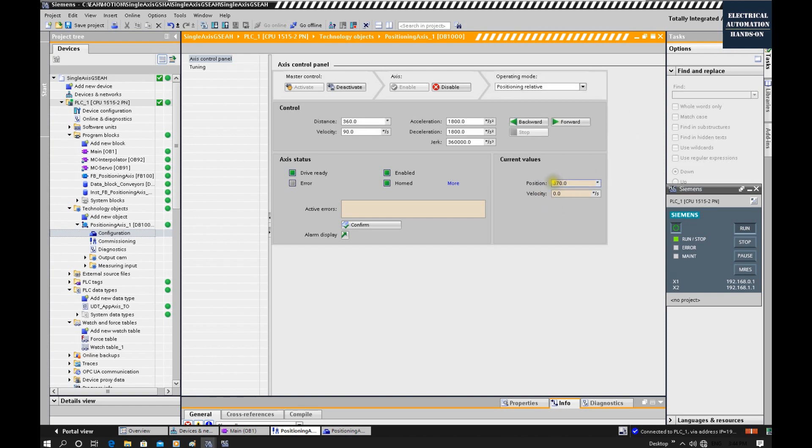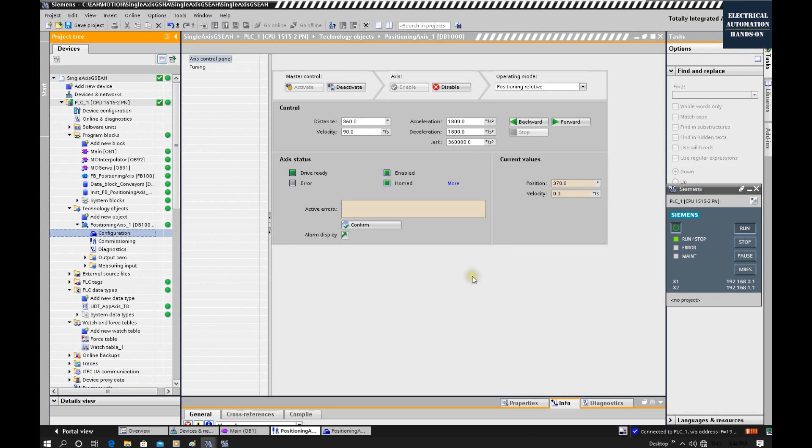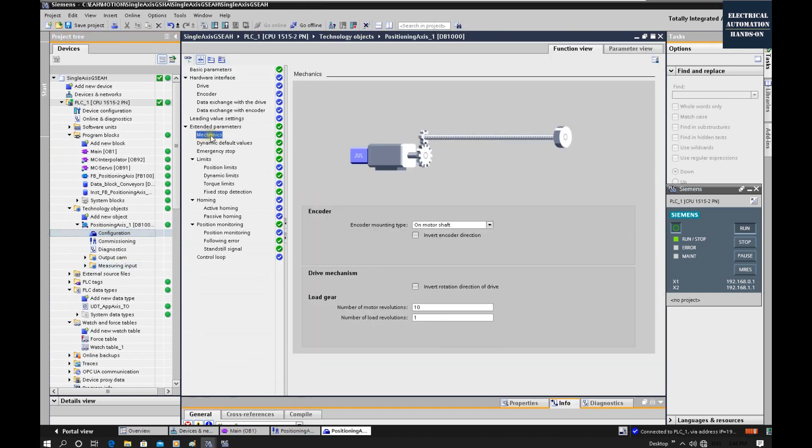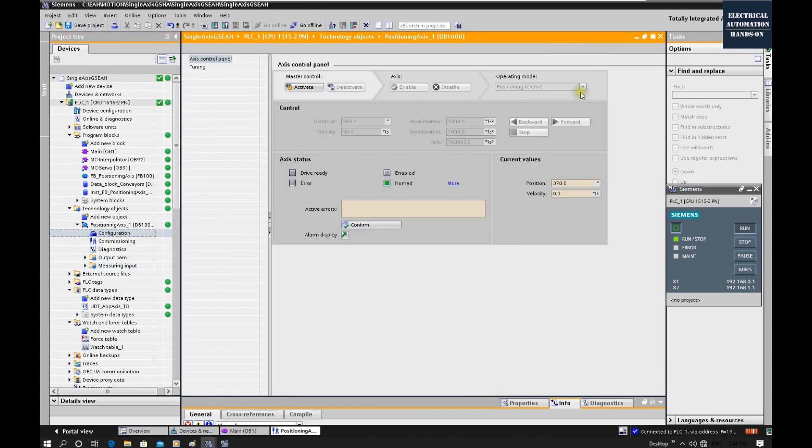Because our home position we started from 10, now the position is 370. If you are controlling one actual servo drive, you need to verify your load actually ran one entire revolution. If you found something wrong, you need to verify some setting within this mechanics here.